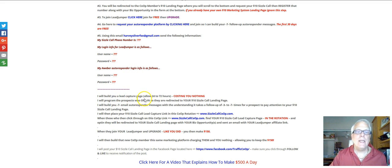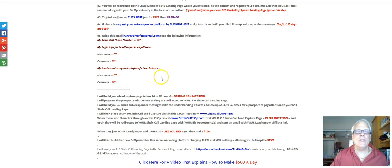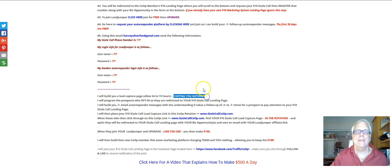I will build you a lead capture page just like I showed you. It's going to be yours. You're going to need to allow me about 24 to 72 hours because it does take me a while to build this whole marketing platform for you. I typically have quite a few people coming in every day doing this, so be a little patient with me. I'm not going to charge you anything to build this marketing system.